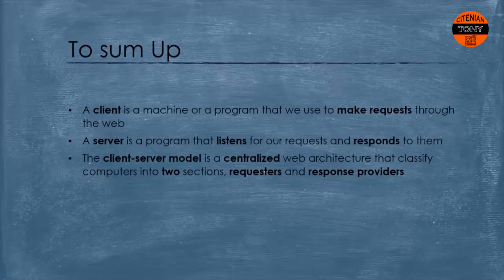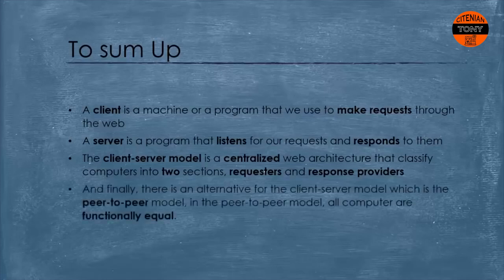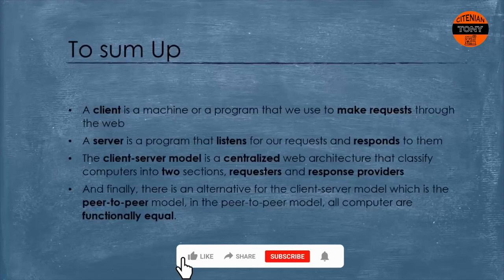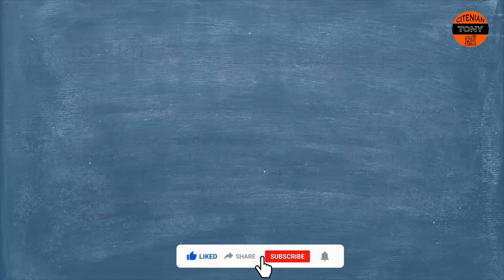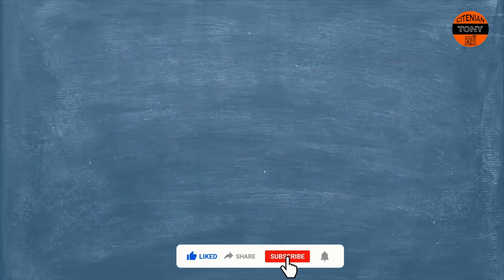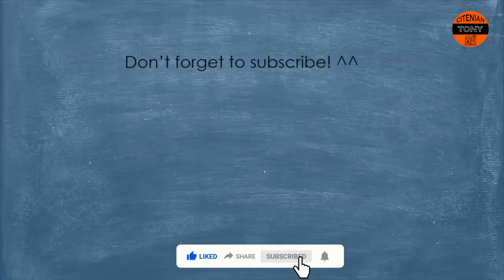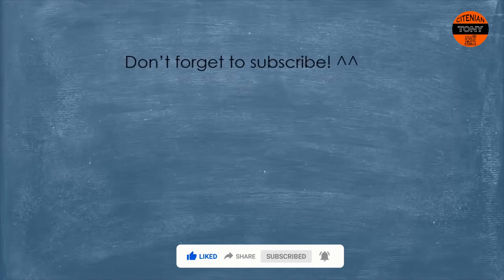The client-server model is a centralized web architecture that classifies computers into two sections: requesters and response providers. And finally, there is an alternative for the client-server model which is the peer-to-peer model. In the peer-to-peer model all computers are functionally equal. And that's it. Here we go. Today we've made another step towards the expertise, right? So yeah, don't forget to subscribe and till the next video, stay tuned.